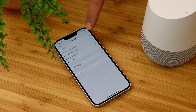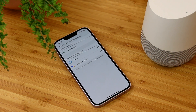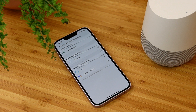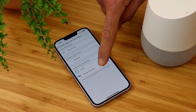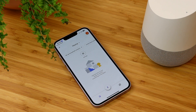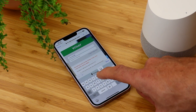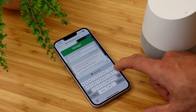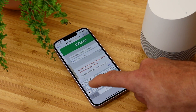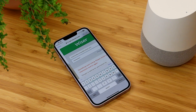Choose account, followed by apps and connections, and here you will find the different cloud services you can link with. Pick the Google Assistant option and this automatically opens the Google Assistant app on your phone, where you'll be asked to enter the username and password you have set up for your Wiser system.